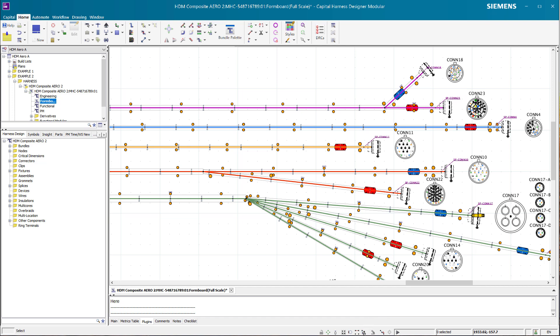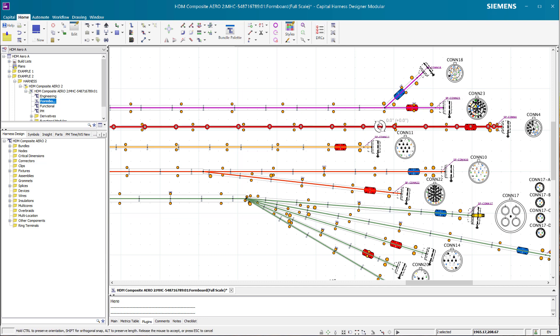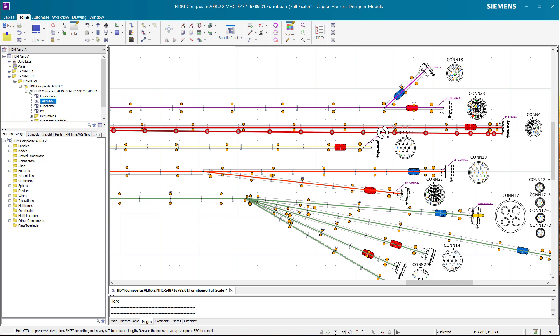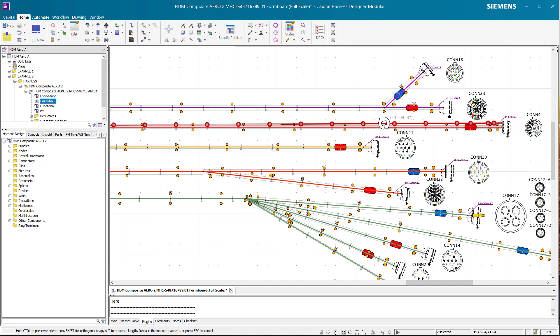We can do this by disabling the polar snapping here on the bottom of the screen. So I disable this and if I now use the grab handle here again, you can see that we have much finer control about the rotation of this bundle.